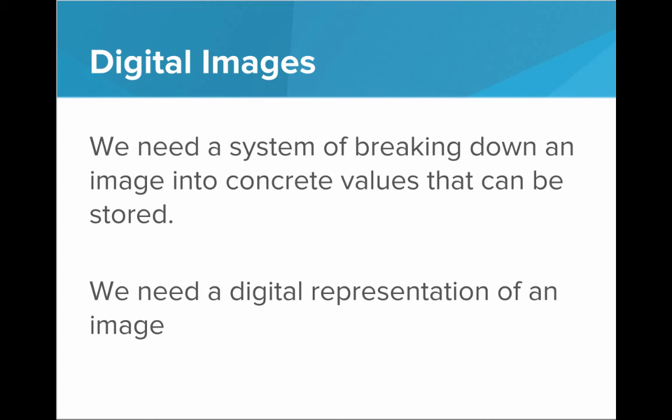So really, we just need a system of breaking down an image into concrete values that can be stored. We know we can store numbers with binary. So that's really what we need to do is find a system for turning an image into a sequence of numbers. You need a digital representation of an image.